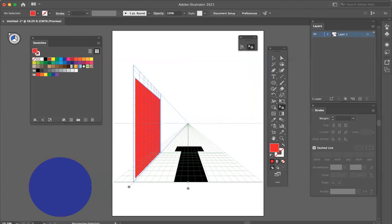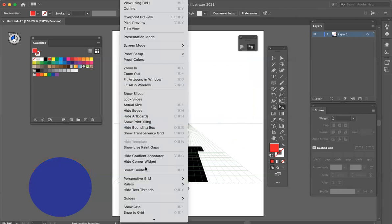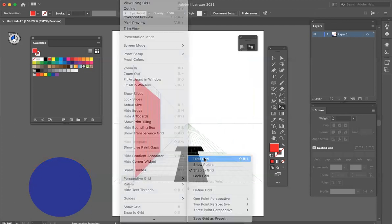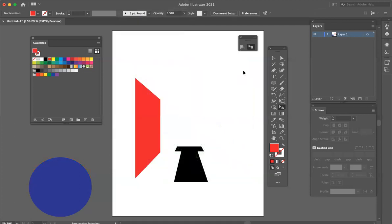And then when I'm done, I just turn off the perspective grid by hiding it. And here are my objects.